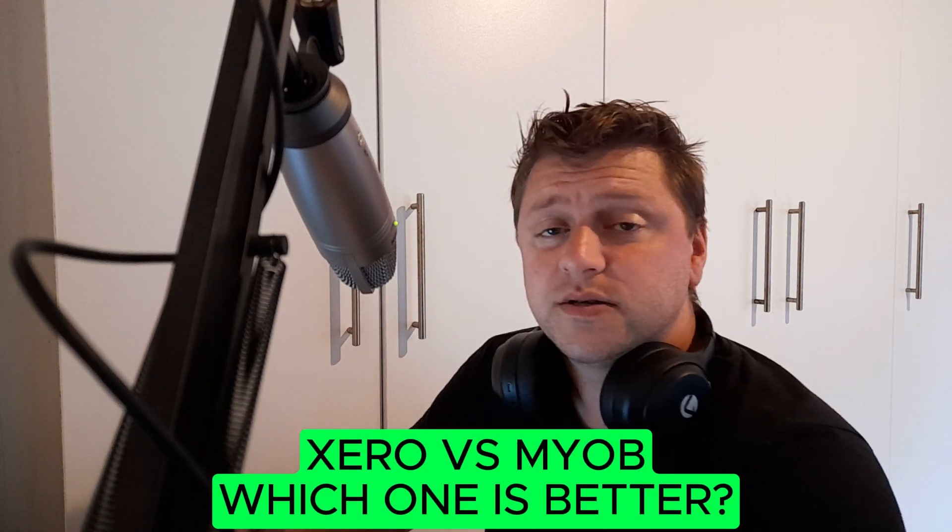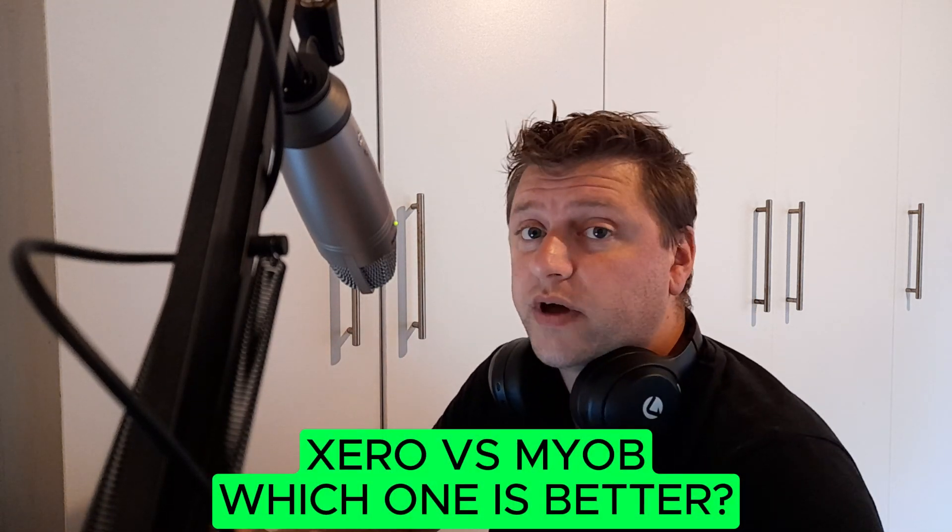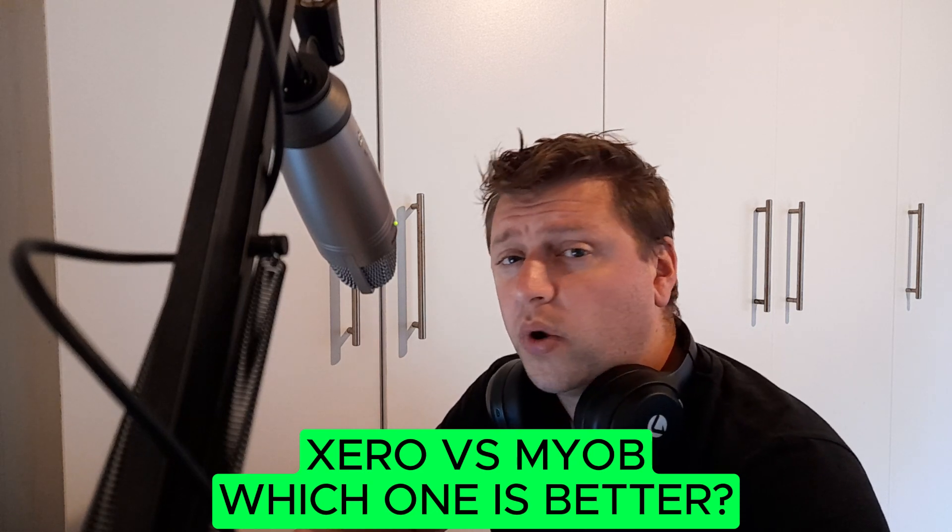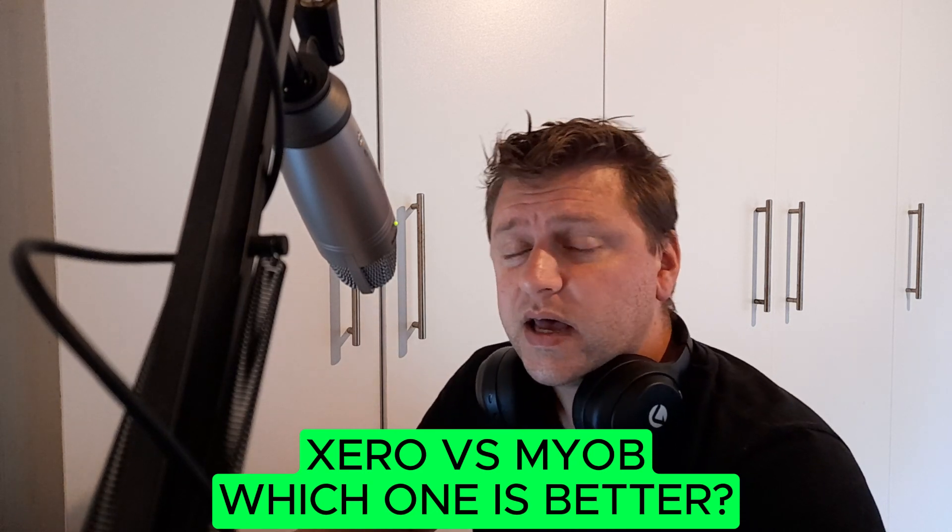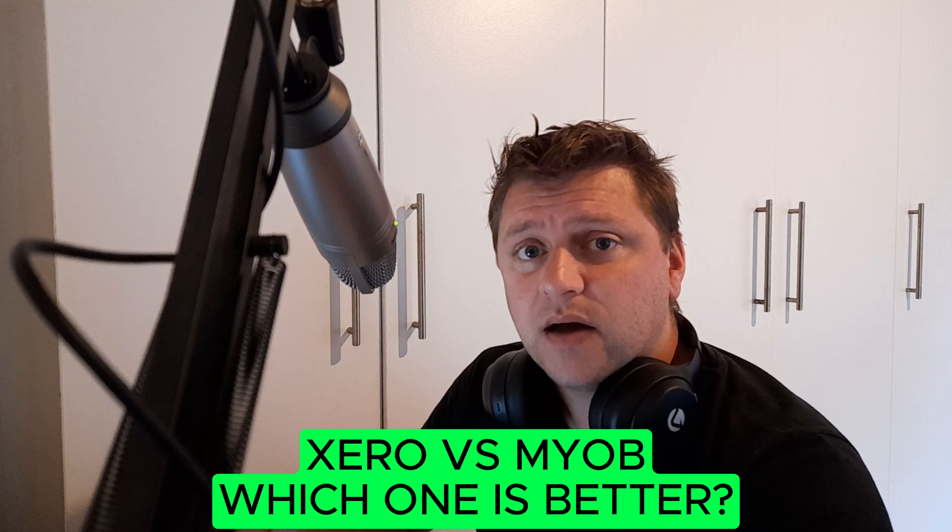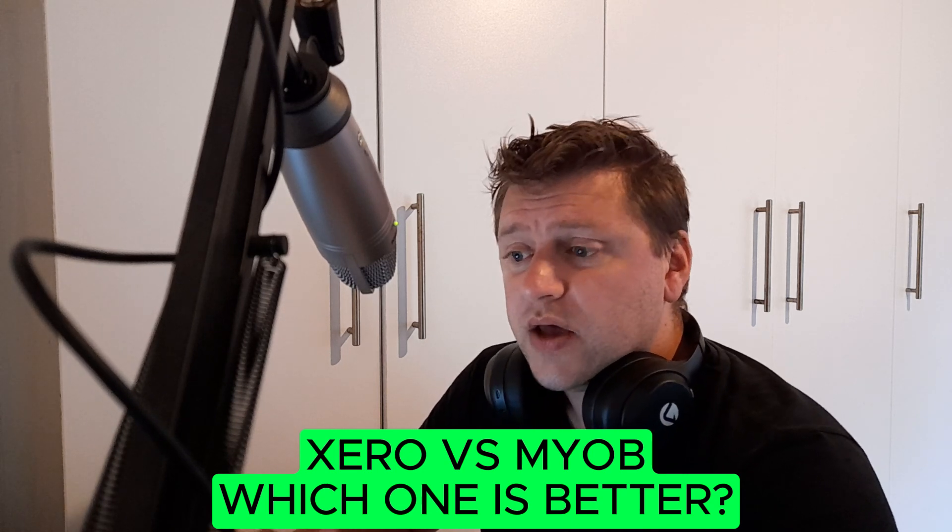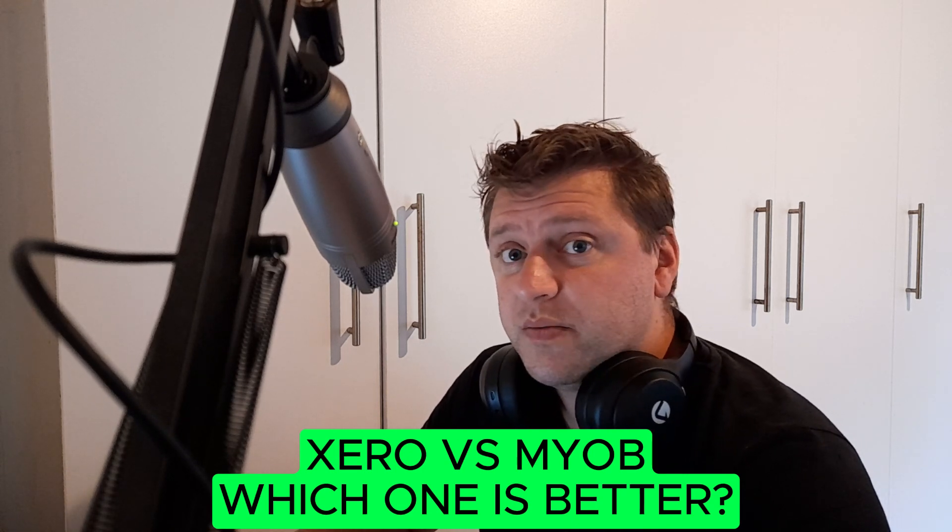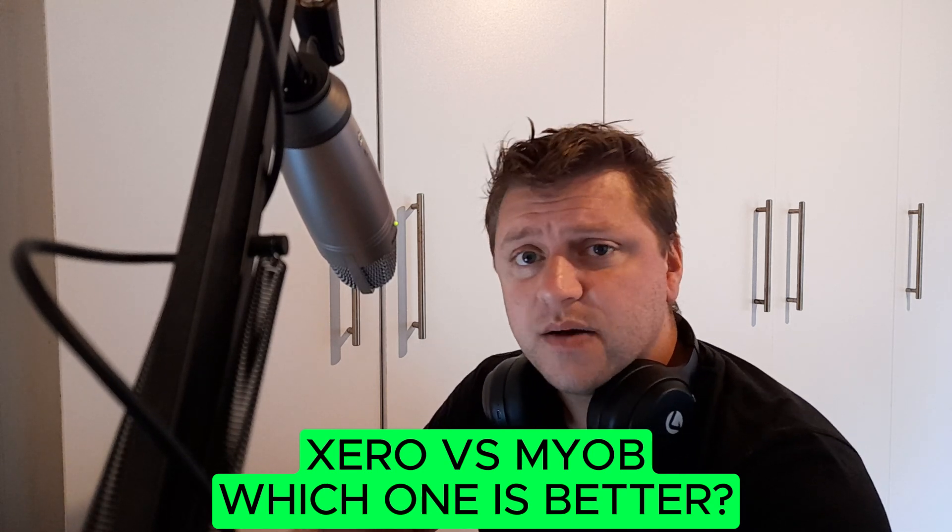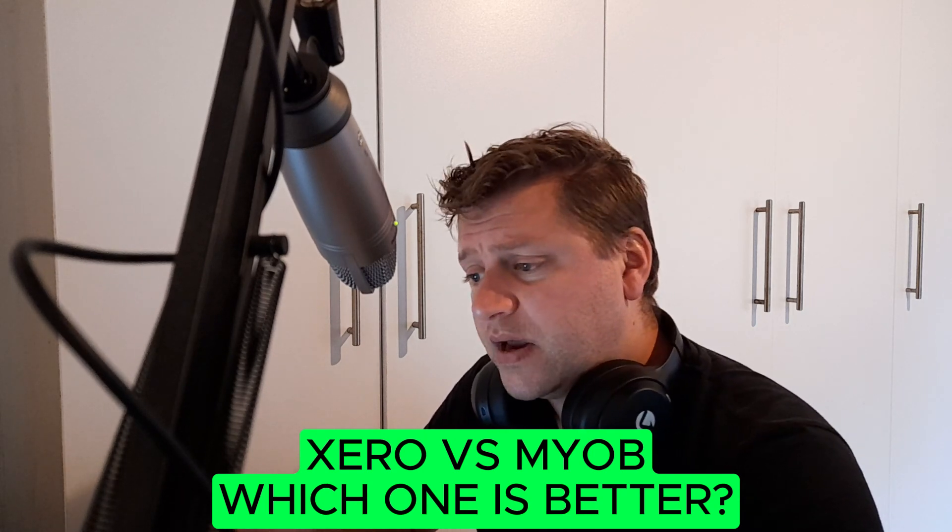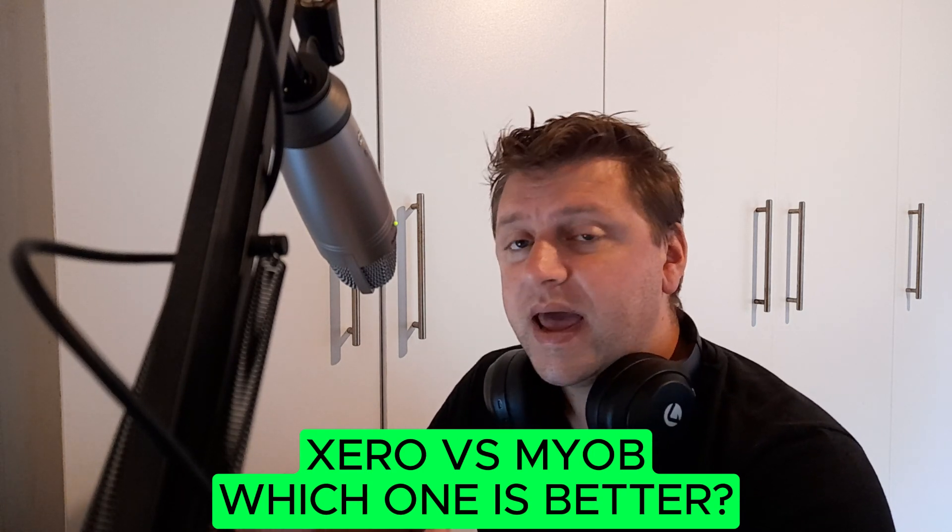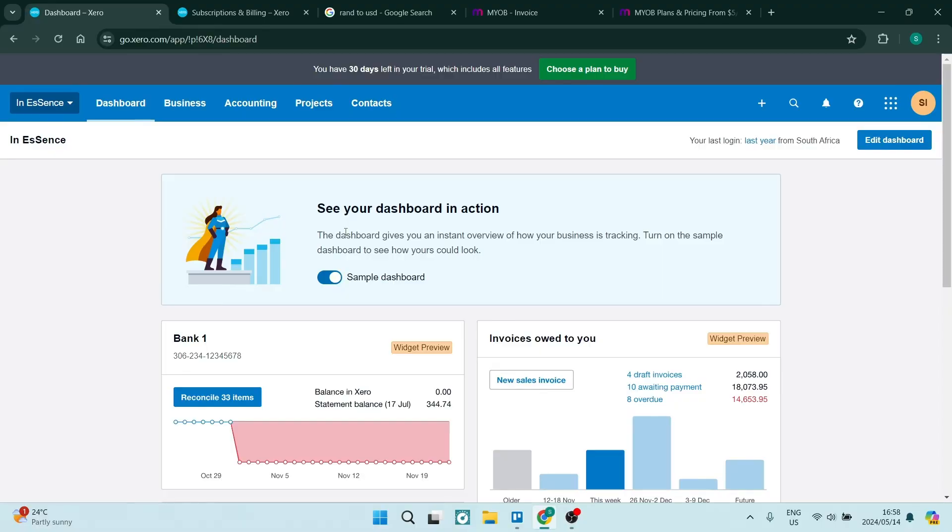Good day folks, welcome to the channel. Today we're going to have a look at some accounting software to make your life a whole lot easier. With the age of so many cloud-based platforms out there, your life can be made so much easier. You can save time and you can save money. So we're going to run through Xero and MYOB, compare the two, see which one is best for your business and which one's pricing stacks up.